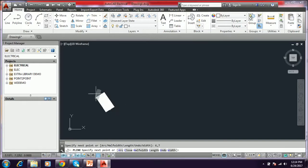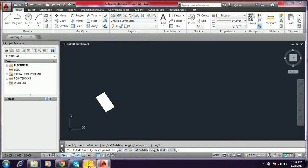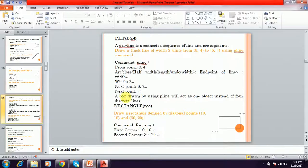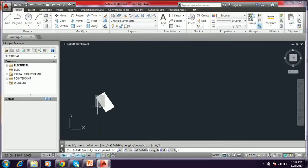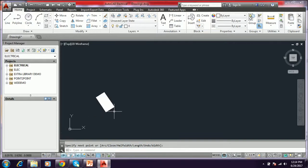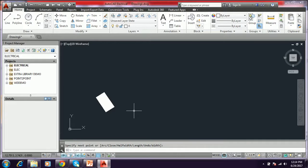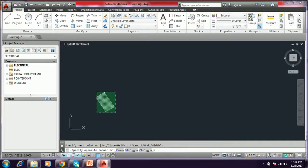It asks to specify the first point. I just give the first point, 6,7. Next point is 6,7. I am typing 6,7. Enter. This will be drawn in the polyline. We have to give width 2, and press enter.